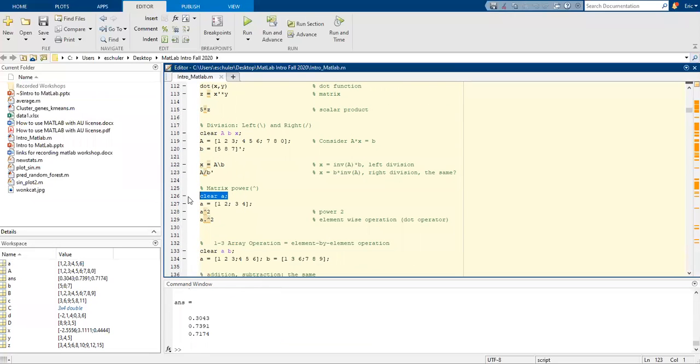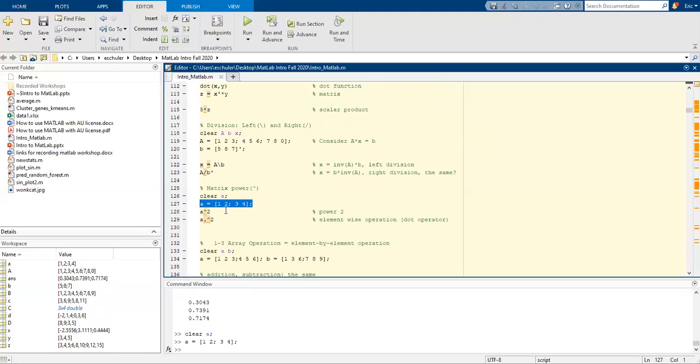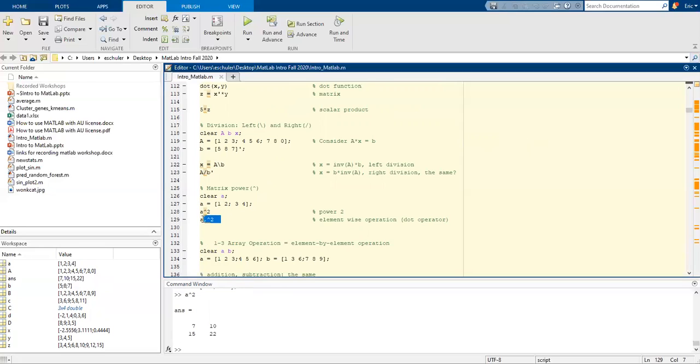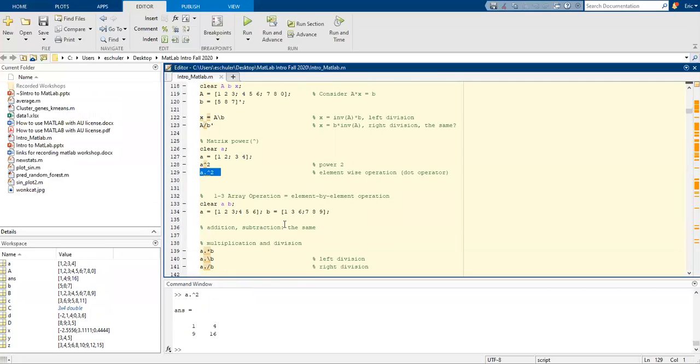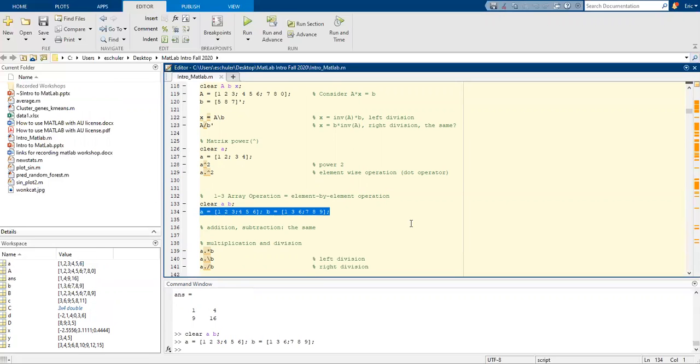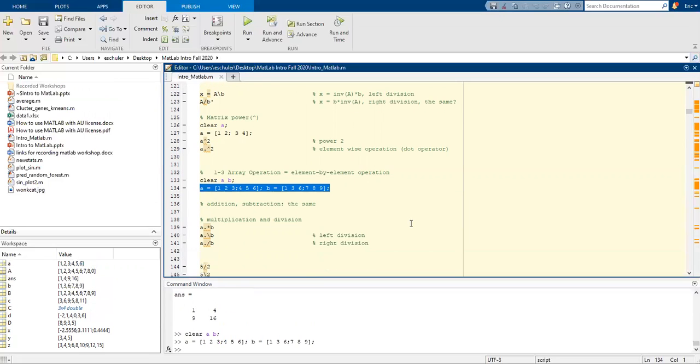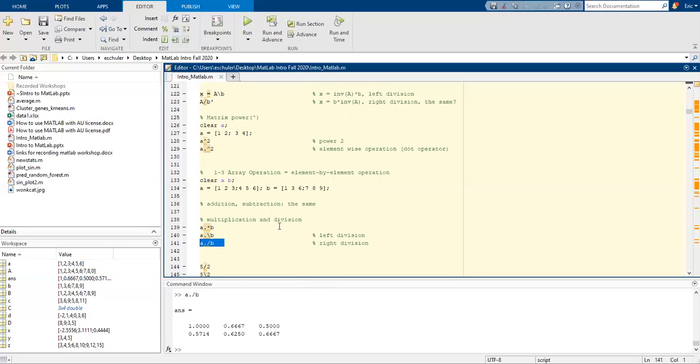We can also do matrix power. I'm going to clear lowercase a and assign it. Raise them all to the second power. You can also do this element-wise operation using a dot operator. We can also do an array operation for element by element.